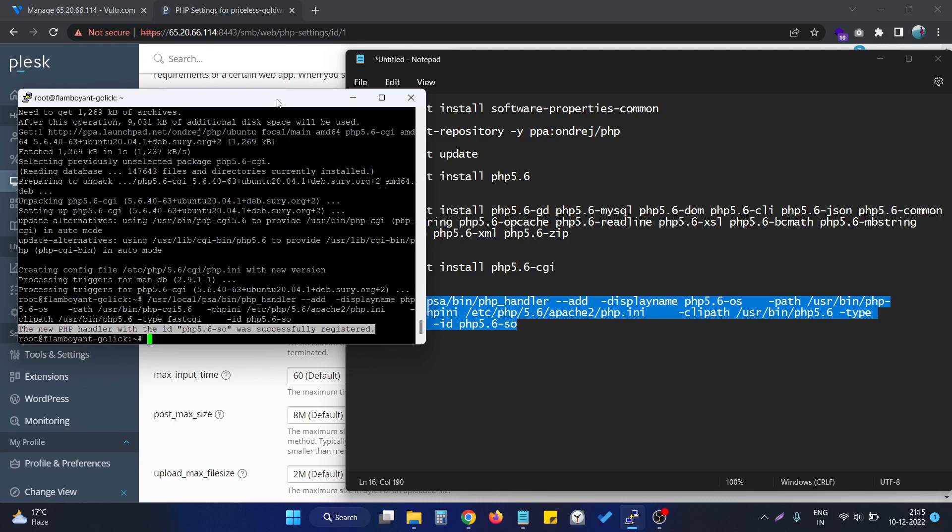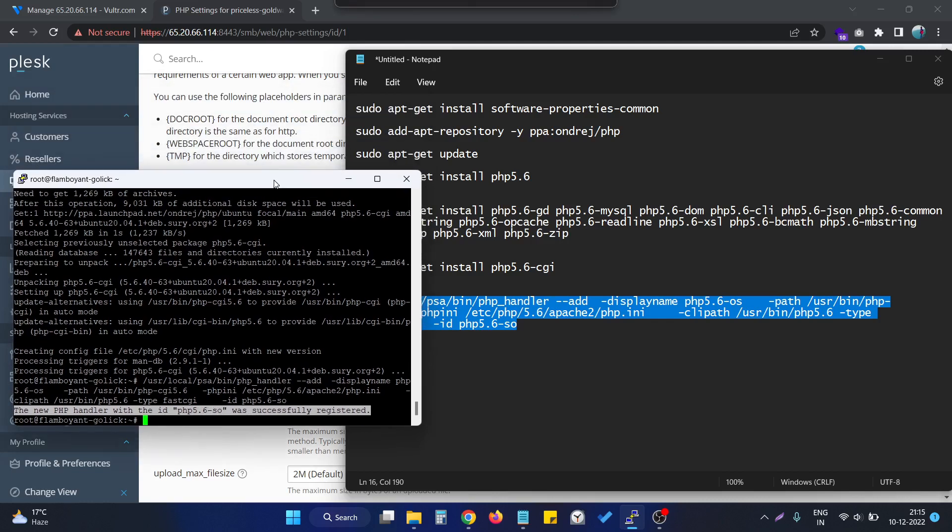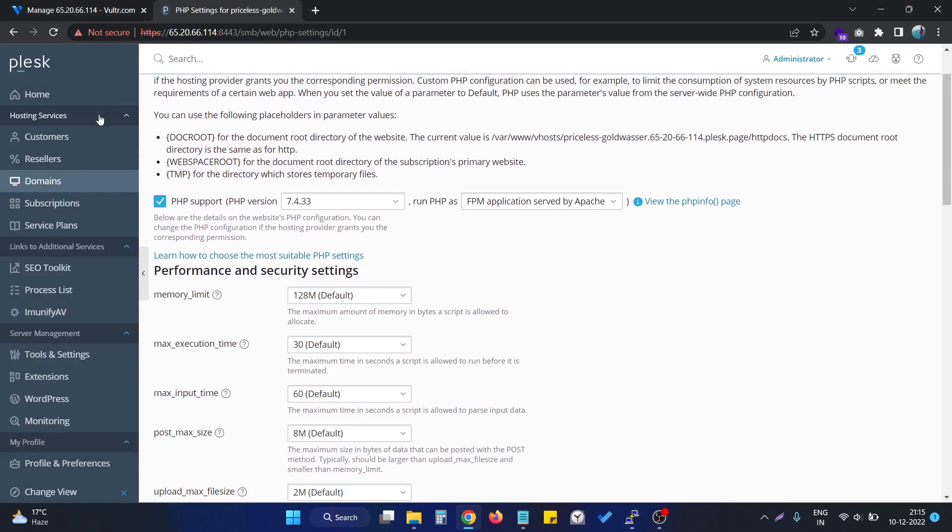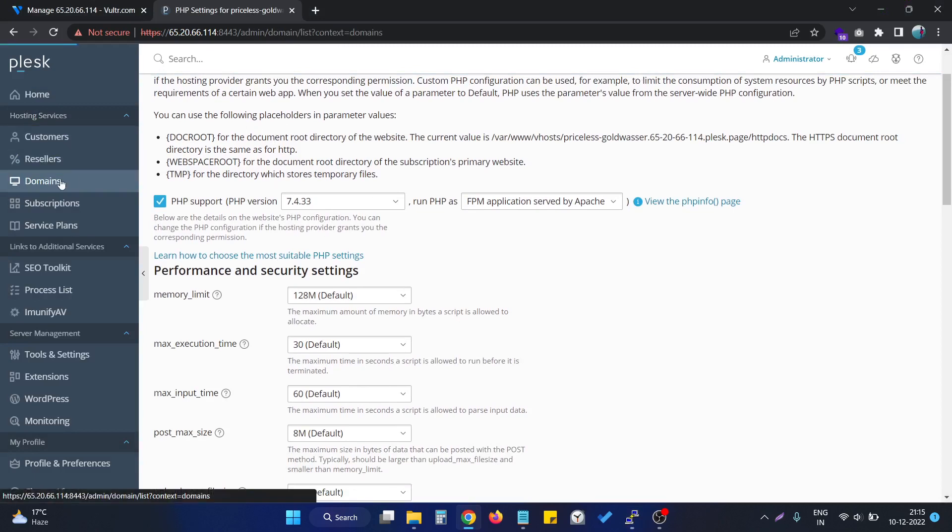At this point of time, we are able to see the new version of PHP in this Plesk panel if we go to the domain names.